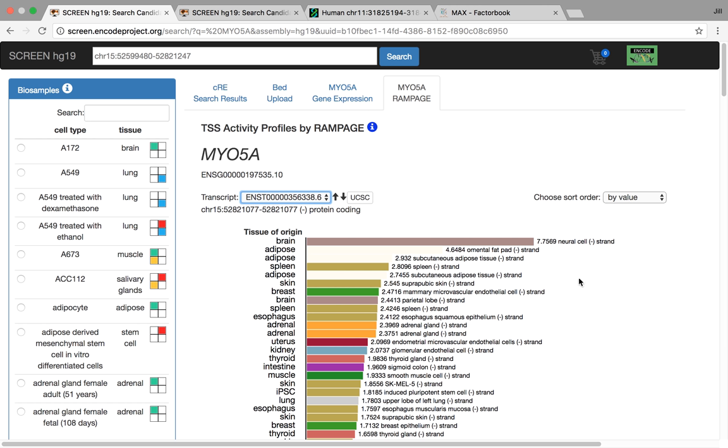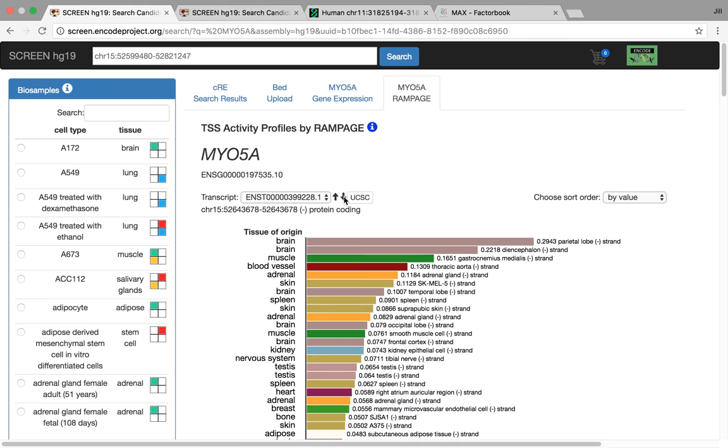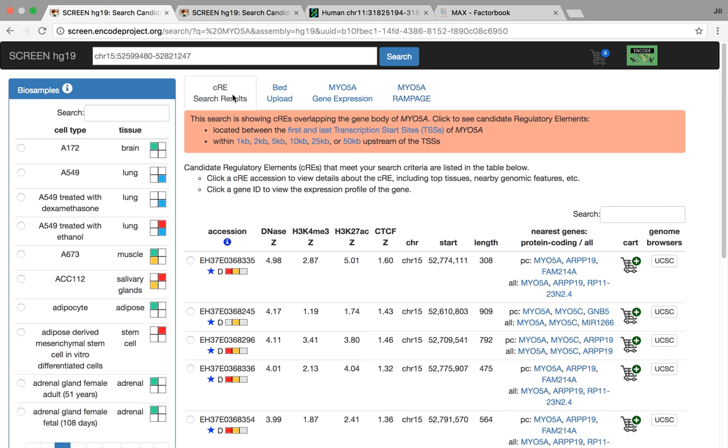We can scroll through them. We see this top one here has really high expression in neural cells. And then some of these other transcripts are also expressed at much lower levels, but at some level in brain tissue. So it seems to be there's definitely some sort of neural role for this gene, but it's a little bit difficult to see just using the human data.